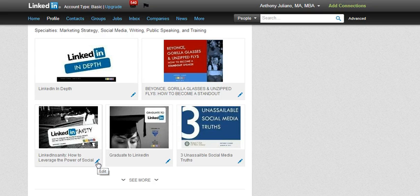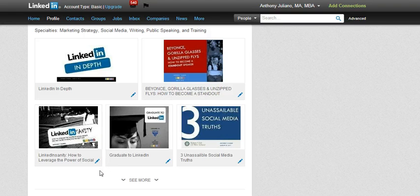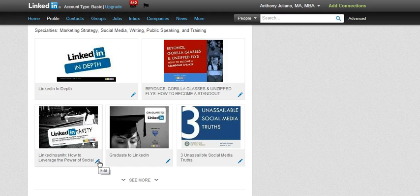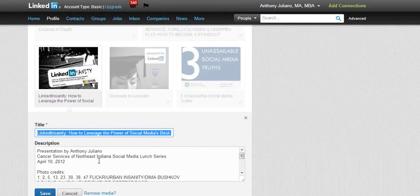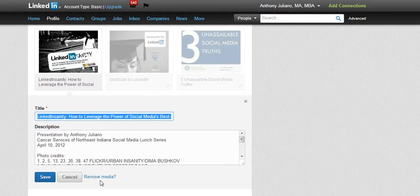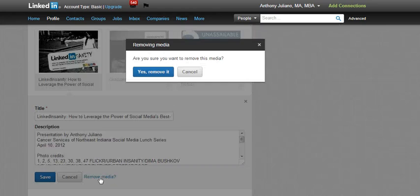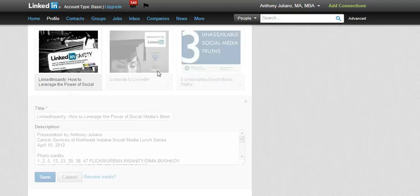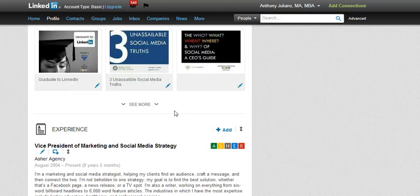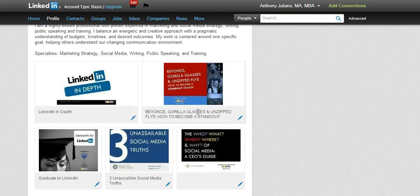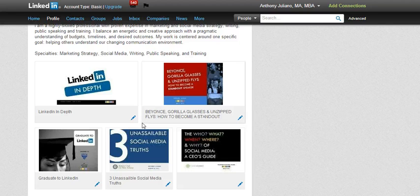So the first step is to delete them from the space where they were automatically placed. For this one — my LinkedIn Sanity presentation — to get rid of it, I'm going to click on the little pencil in the lower right-hand corner and just click on Remove Media, click Yes to remove it, and you'll see now it's gone.